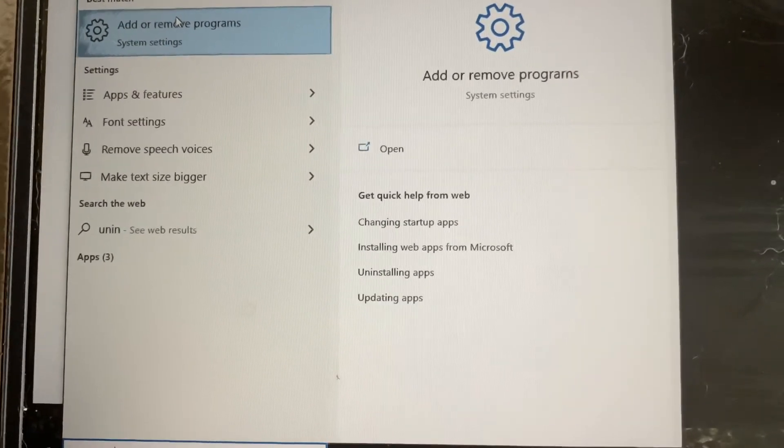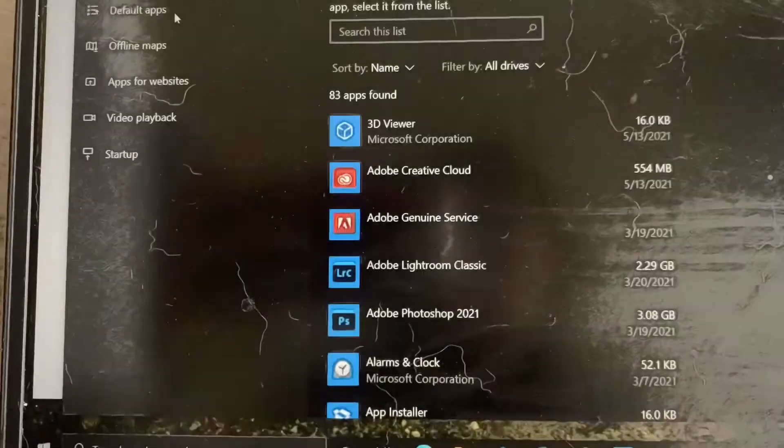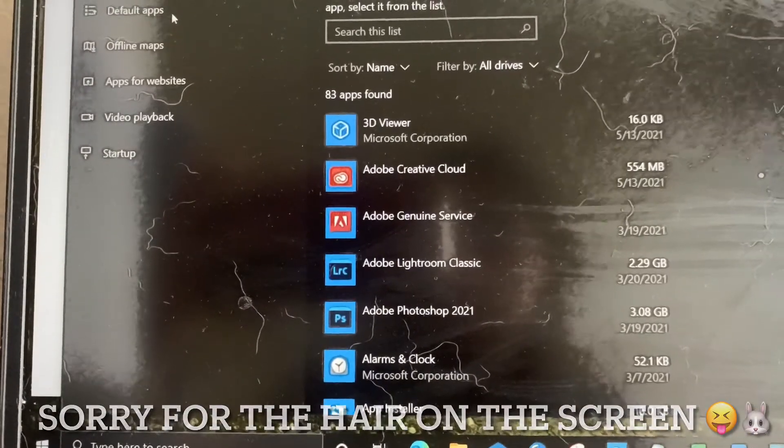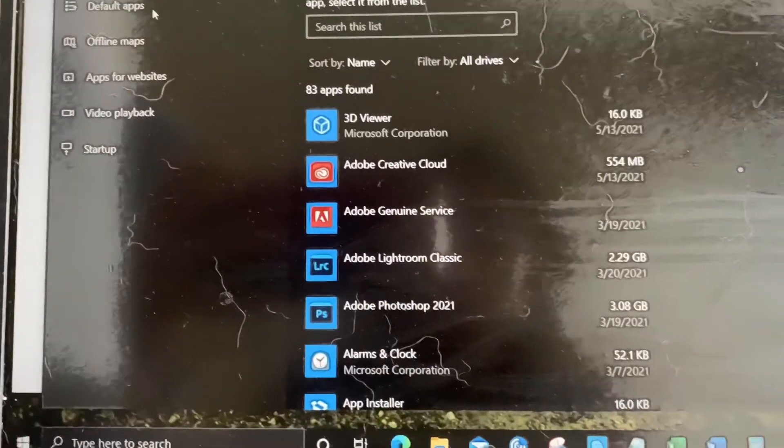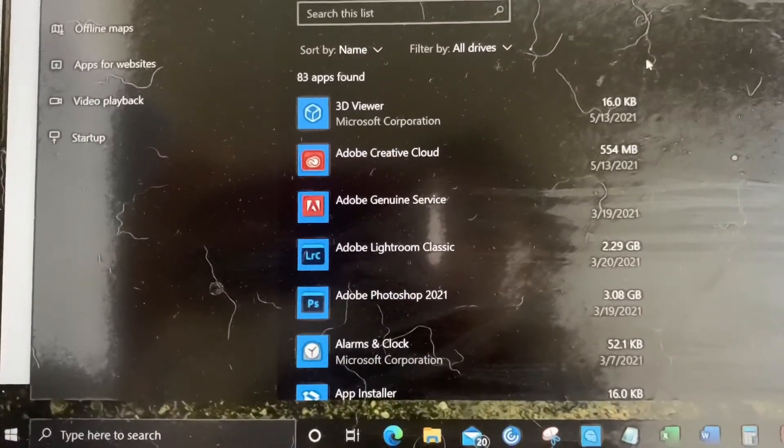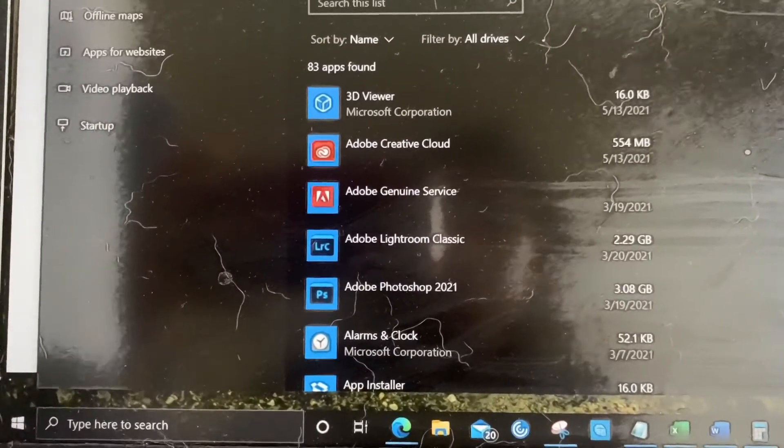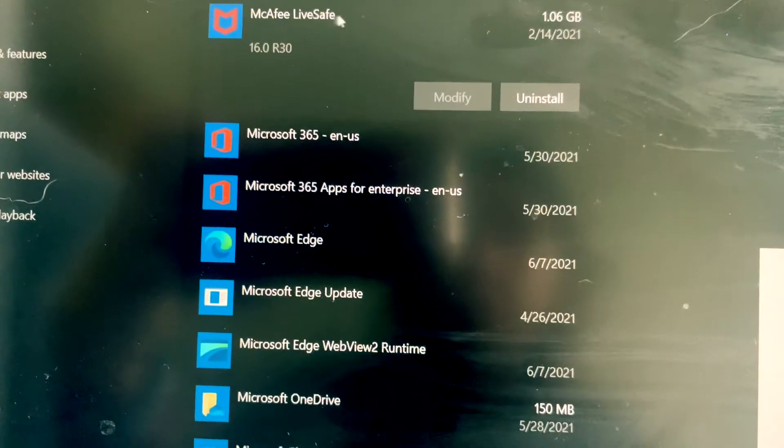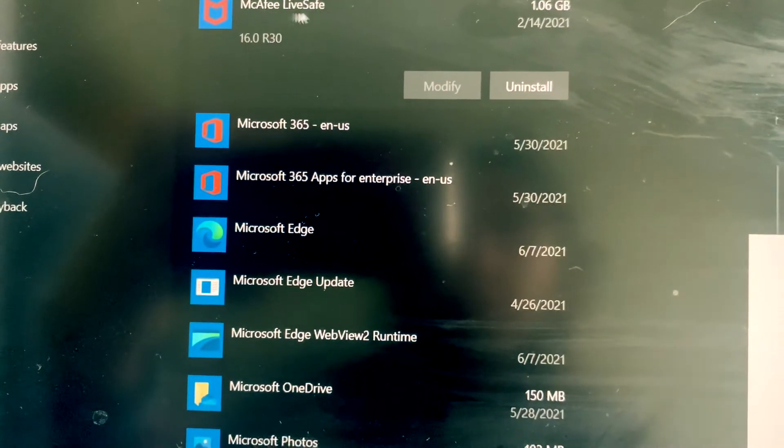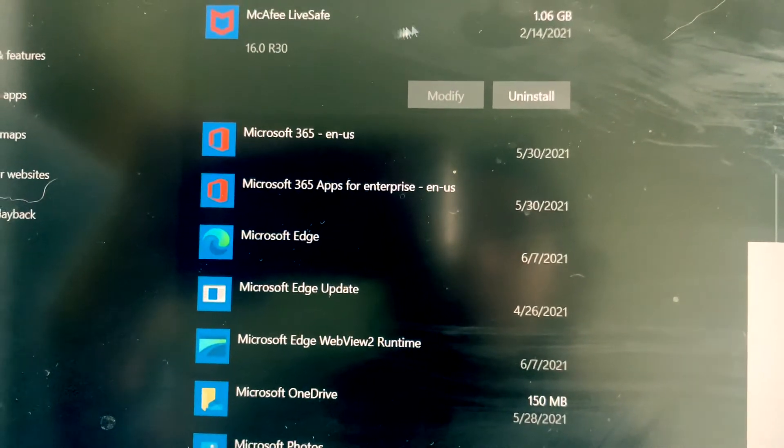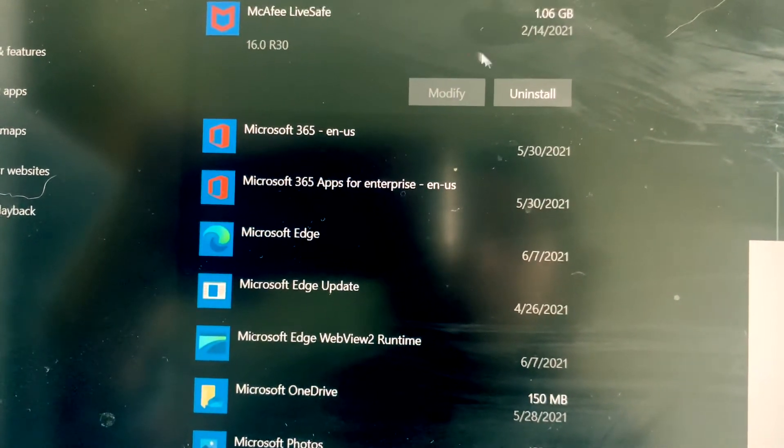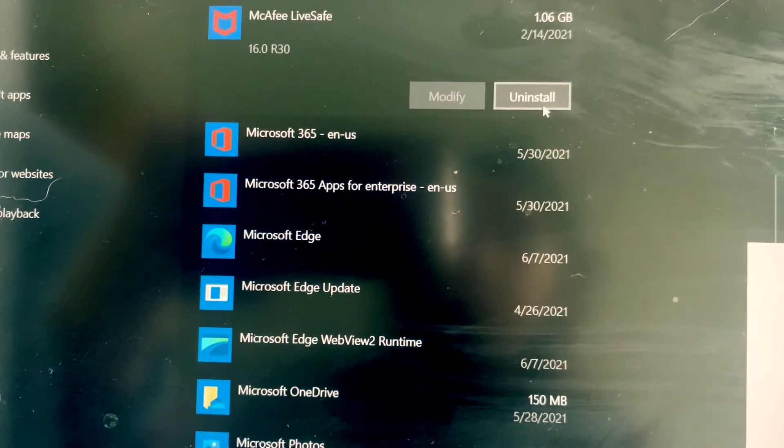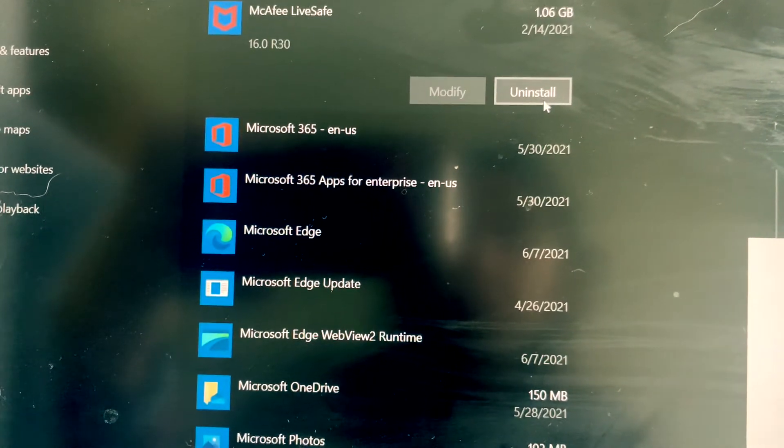You'll click that from system settings and it will take you to all of your installed programs. You'll scroll down to McAfee, and you'll see the LiveSafe option and click uninstall.